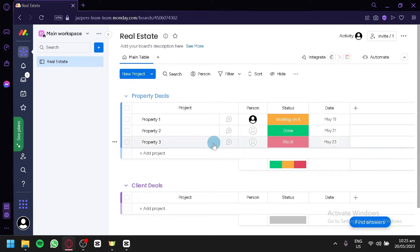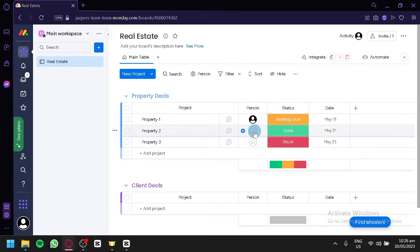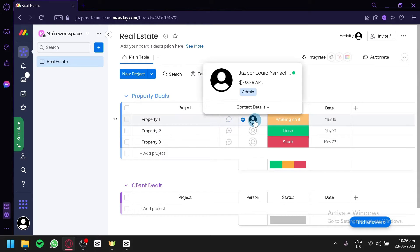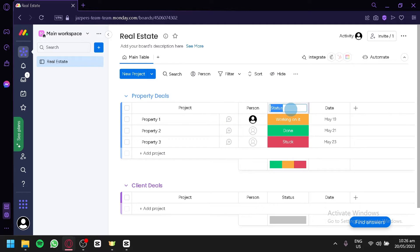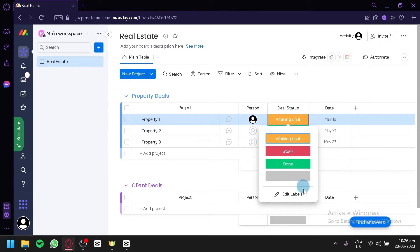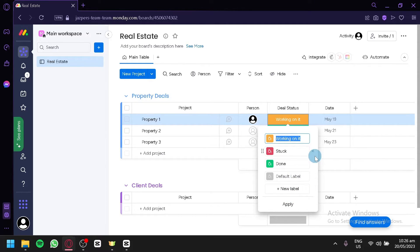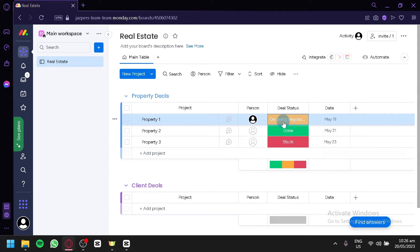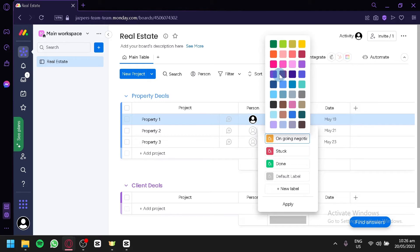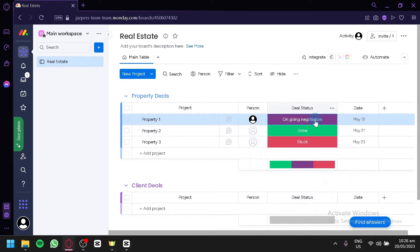As you can see, this is what we created — we have a Property Deal group with properties one, two, and three. You can add comments or start a conversation with a specific team member. For example, as a team leader you could assign property one to a teammate. You can change the status column — rename it to 'Deal Status' — and set labels like 'Working on it,' 'Stop,' or 'Done,' or custom labels like 'Ongoing Negotiation.' You can also change label colors.